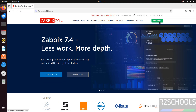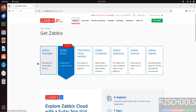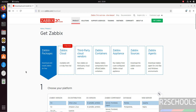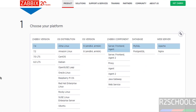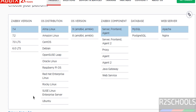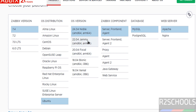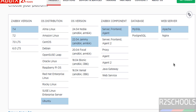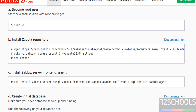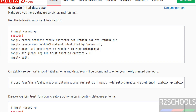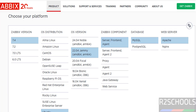Zabbix 7.4 is out now. Click on 'Get Zabbix' then click on 'Zabbix Packages'. Here we have the latest version 7.4. Select Ubuntu — in this video I am going to install on Ubuntu 22.04. Select Zabbix components: server, frontend, and agent. I am using MySQL as the database and Apache as the web server. Once selected, it populates the commands that need to be executed to install Zabbix.